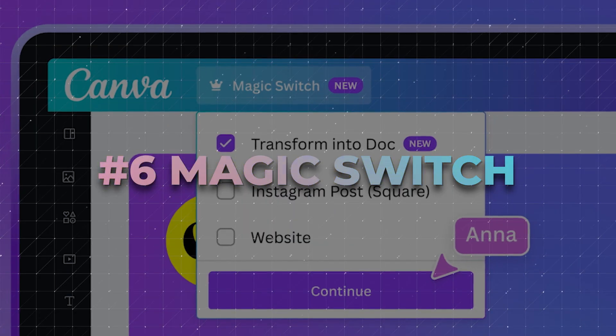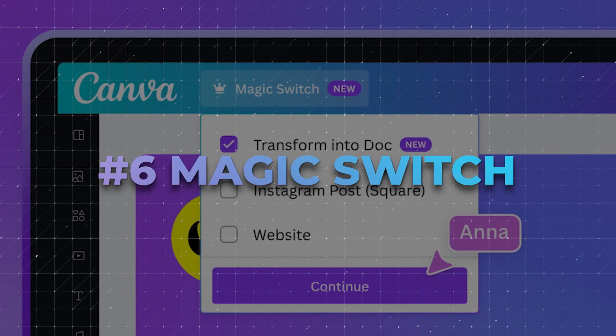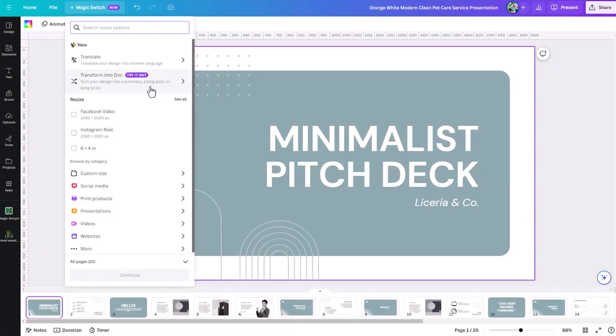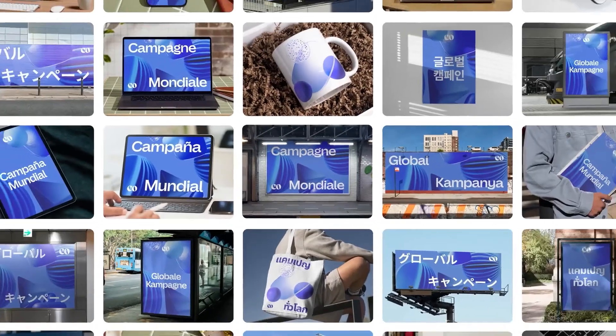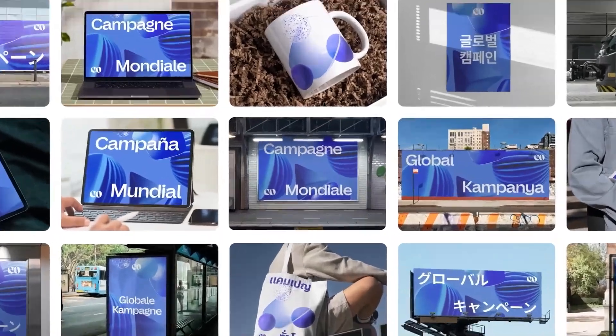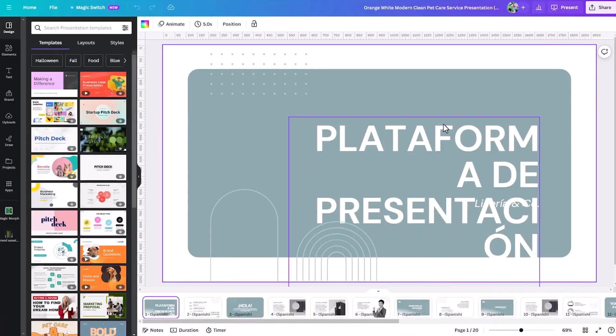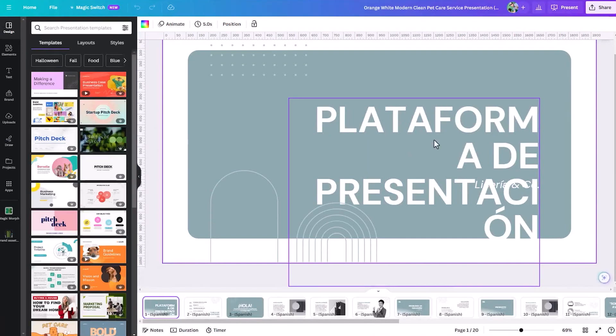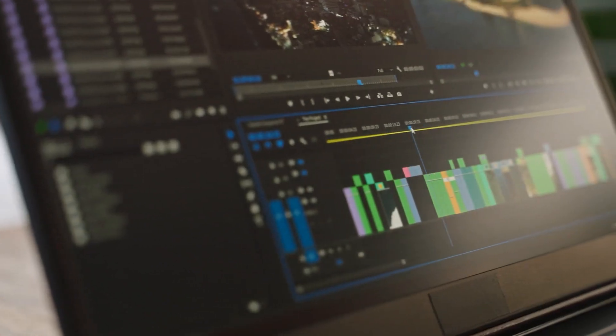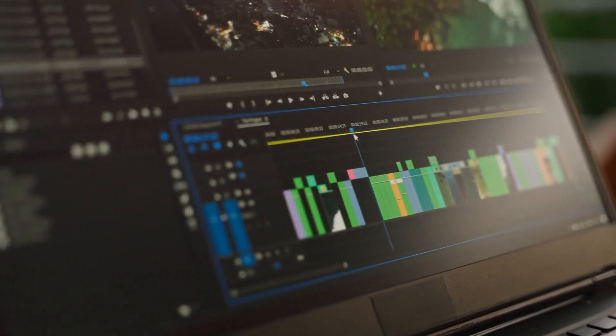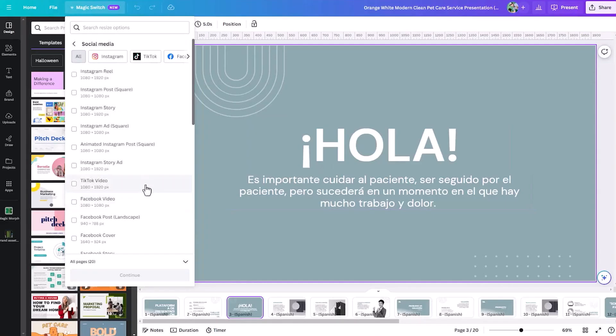Number 6. Magic Switch. How often does it happen that you create an awesome artwork, but just to match the dimensional requirements of different media platforms, you have to spend hours adjusting it? With Canva's Magic Switch, gone are the times where you had to do it all manually.